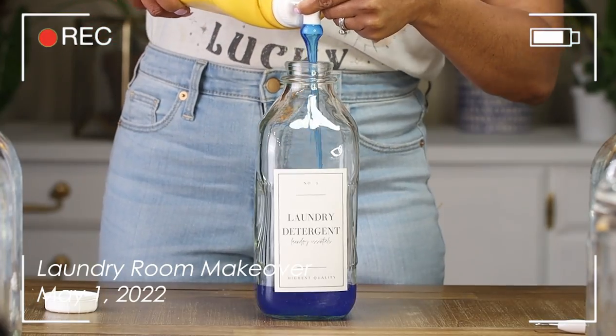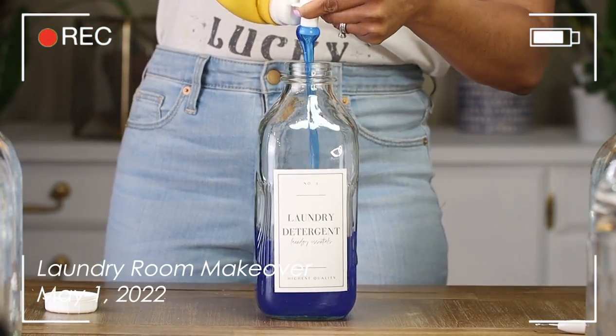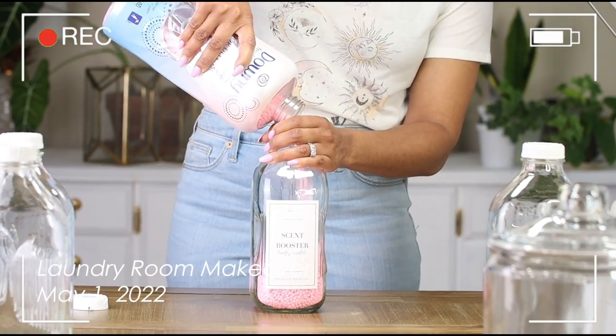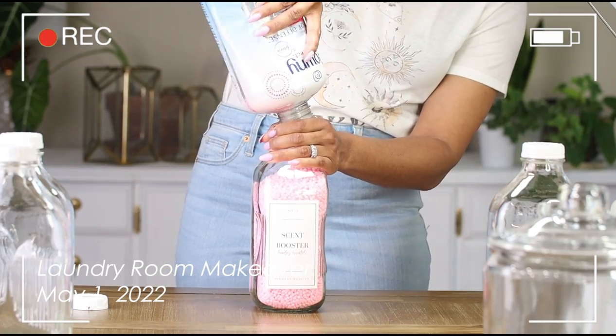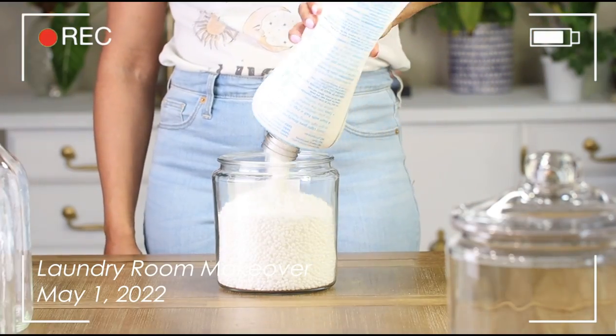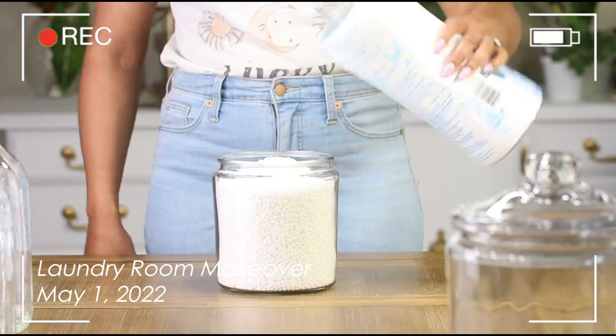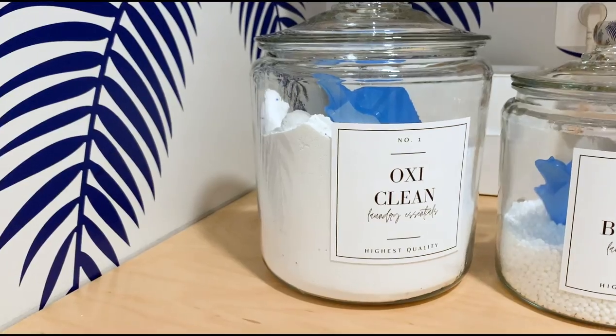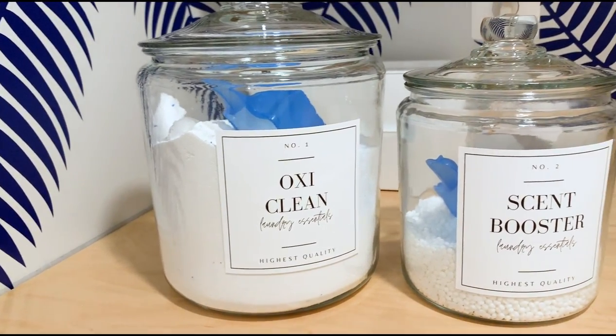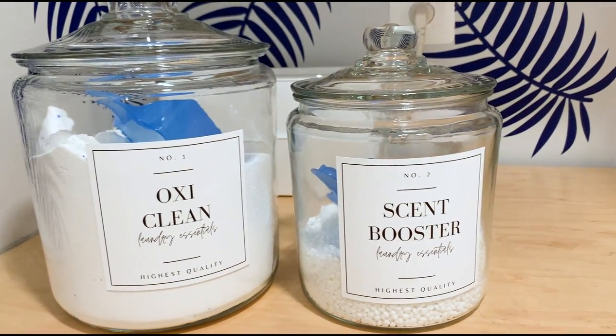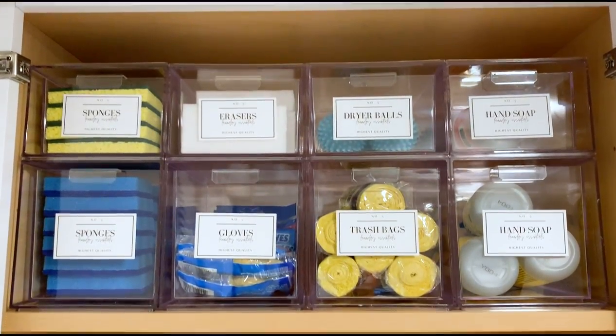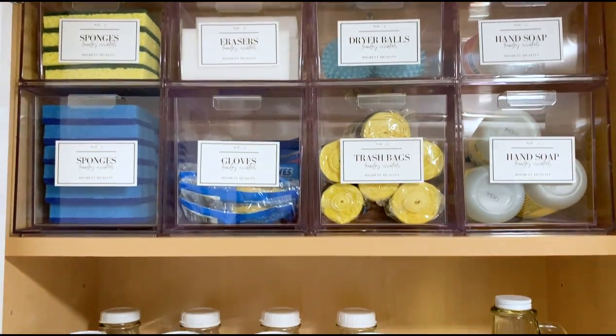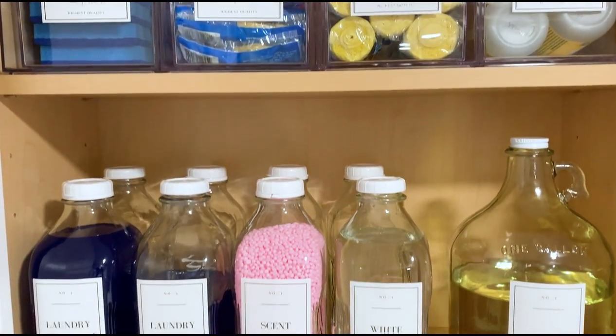In my other laundry makeover video I showed you guys exactly how I filled up my containers to consolidate and make more space in my laundry cabinet. If you guys are interested you can check out that video. And if you guys like these labels you can head over to my website DIYbyNikkiFoster.com to download all three different sizes for free.